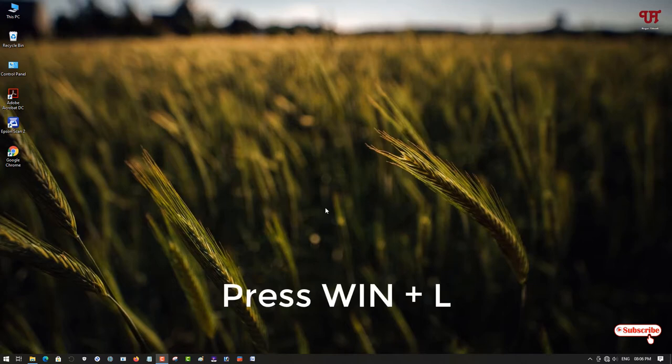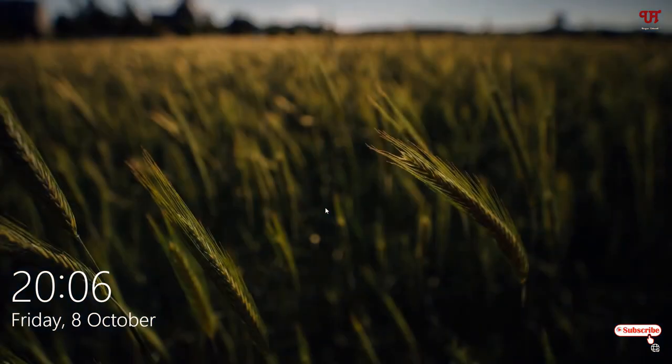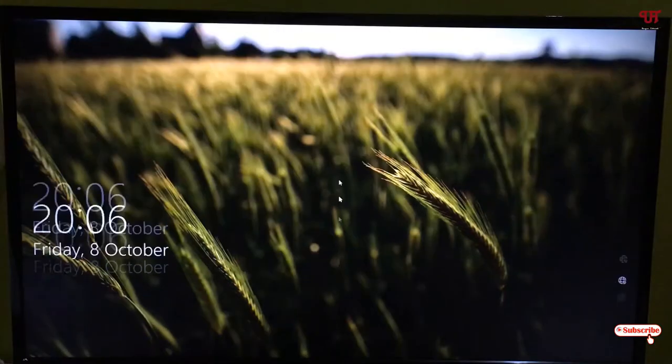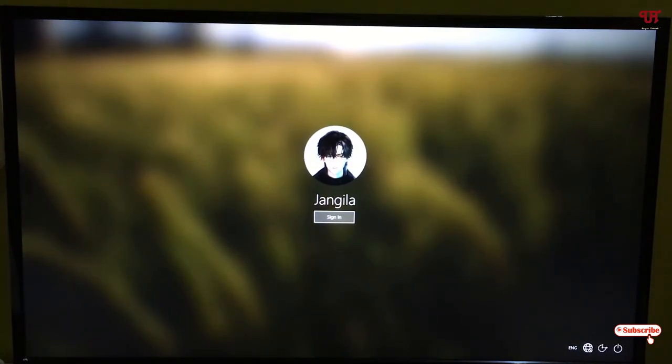I'll press WIN and L. You can see a lock screen, right? When I drag this up, you can see the login screen. You can see the sign-in login screen, right? So let us try to take a screenshot of this login screen.